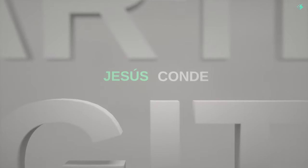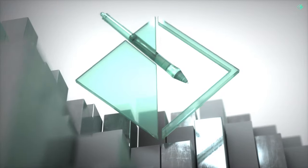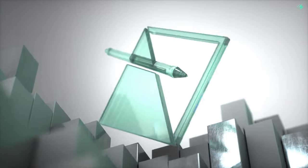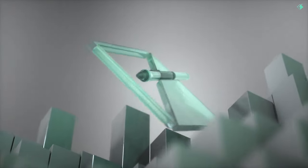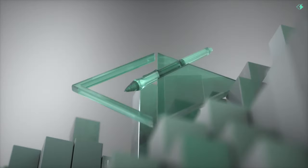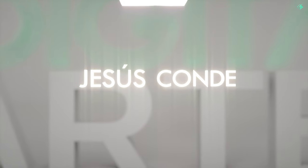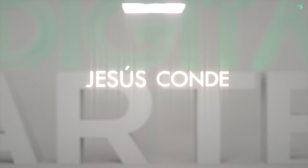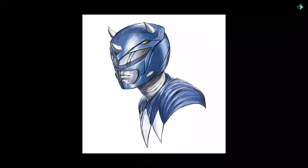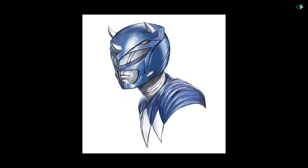What's up guys, welcome to another episode of Digital Art with Jesus Conde and today we're going to be painting the Blue Ranger or his name Billy from the Mighty Morphin Power Rangers and let's get started.